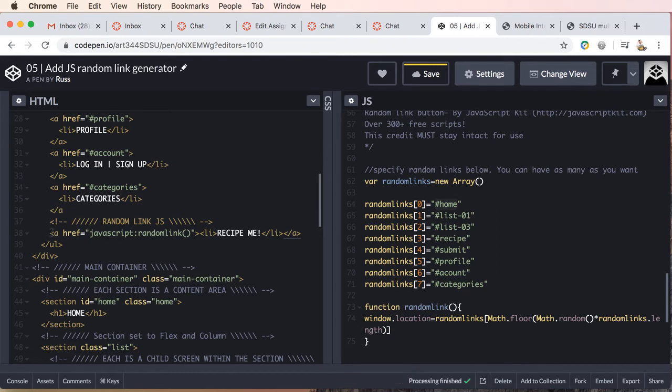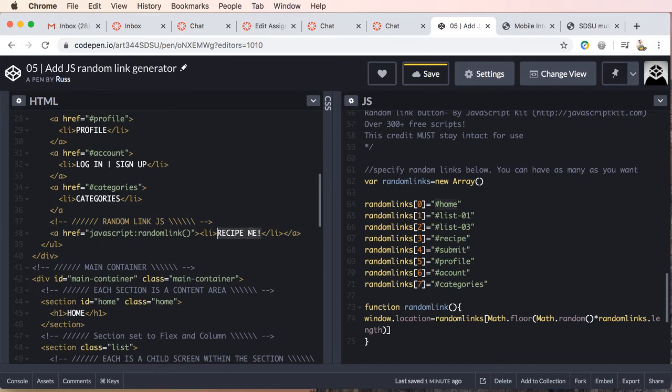All right. So basically, what we're doing now is we're going to add recipe me. This is just what's going to show up on the screen as a link, and our overlay with the rest of our links.